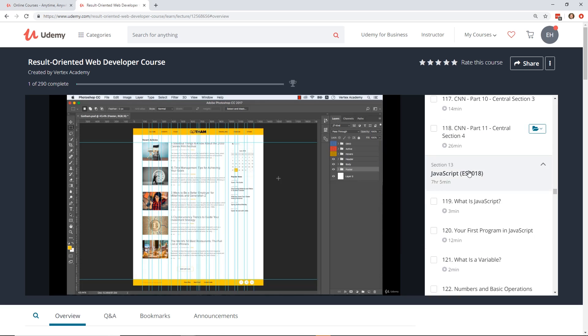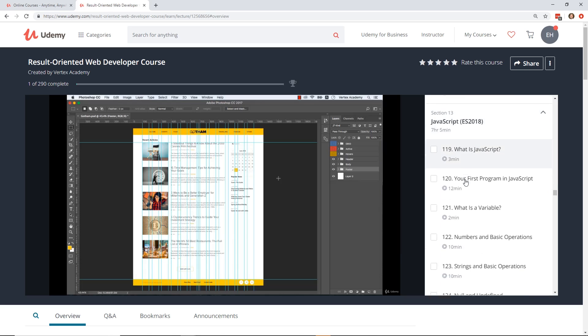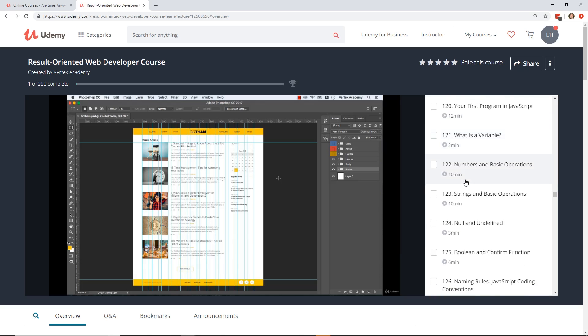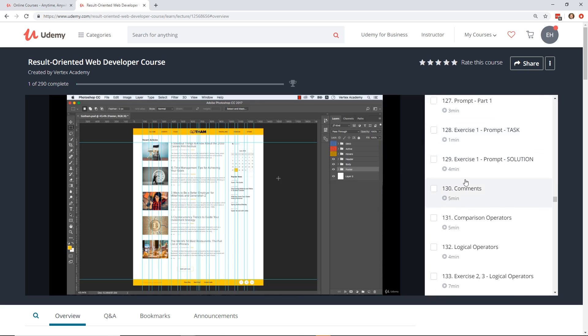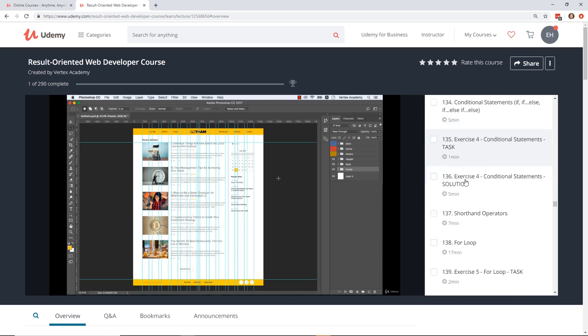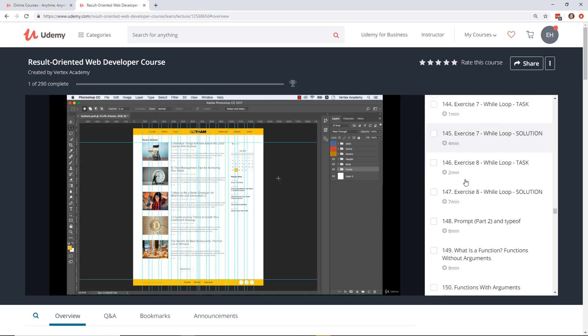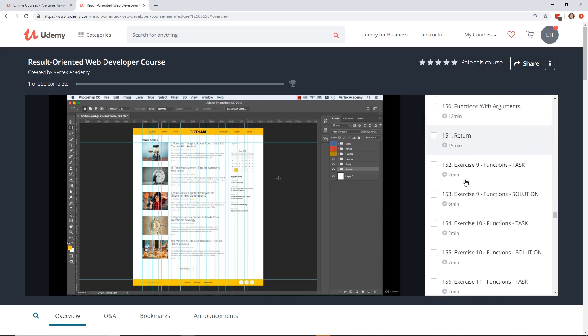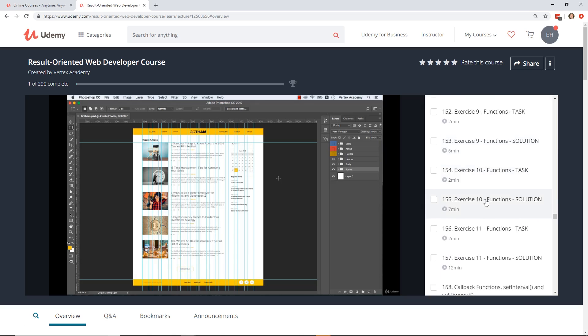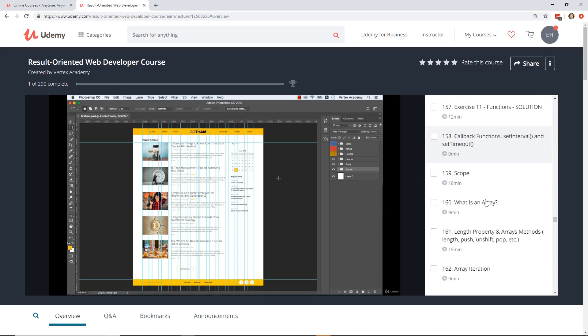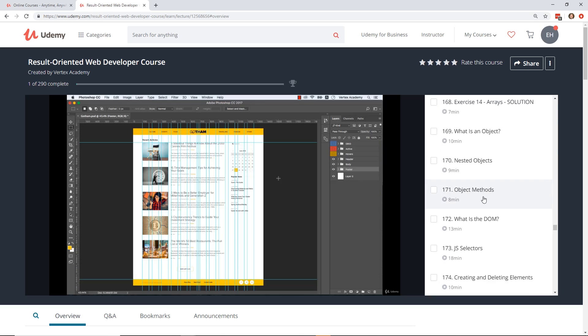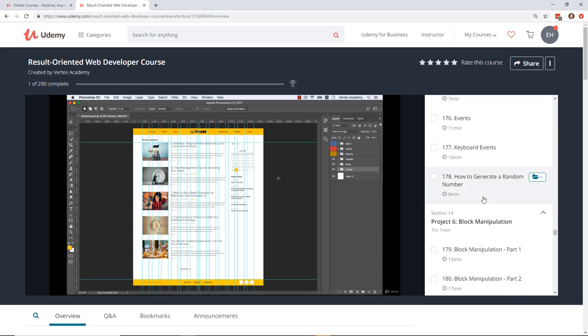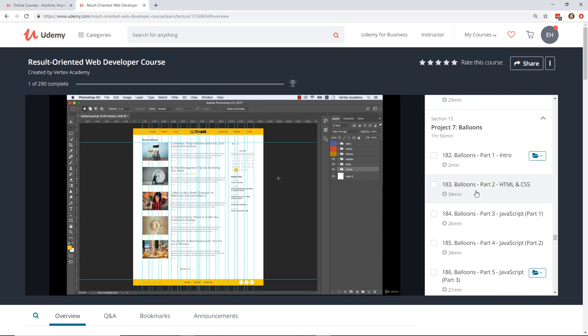And then when you get into section 13, you're starting to get a little bit more advanced stuff. So now we're jumping into JavaScript and all the basic JavaScript operators, undefined, and comments, logical operators, if-then-else's, loops, while loops, types, and then some exercises on how to practice those callbacks, arrays, scopes. More projects, object methods, JS selectors, events, and then like a project, like how to generate a random number. There's like a little project for block manipulation, which is kind of cool.